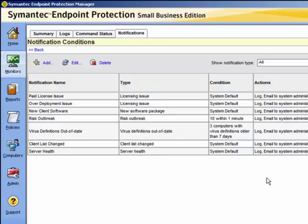Trial and error may be required to find the right balance between too many and too few notifications for your environment. Set the threshold to an initial limit and then wait for a while. After a few days you can adjust the notification settings. For instance, on the virus definitions out of date notification, we have a setting of three computers with virus definitions older than seven days. You may wish to adjust that.